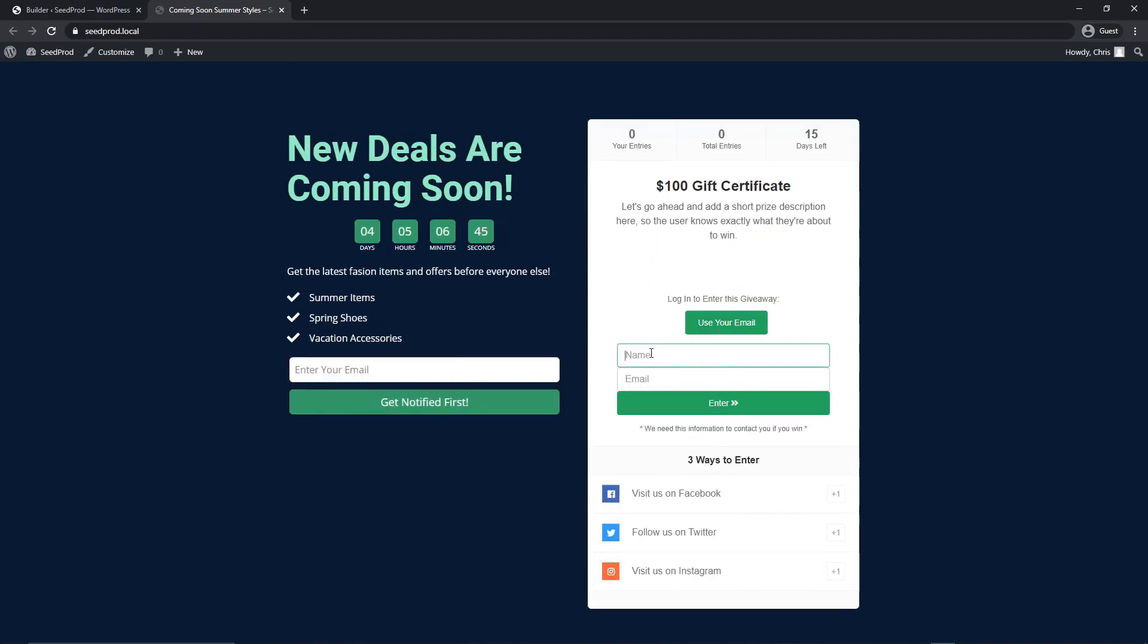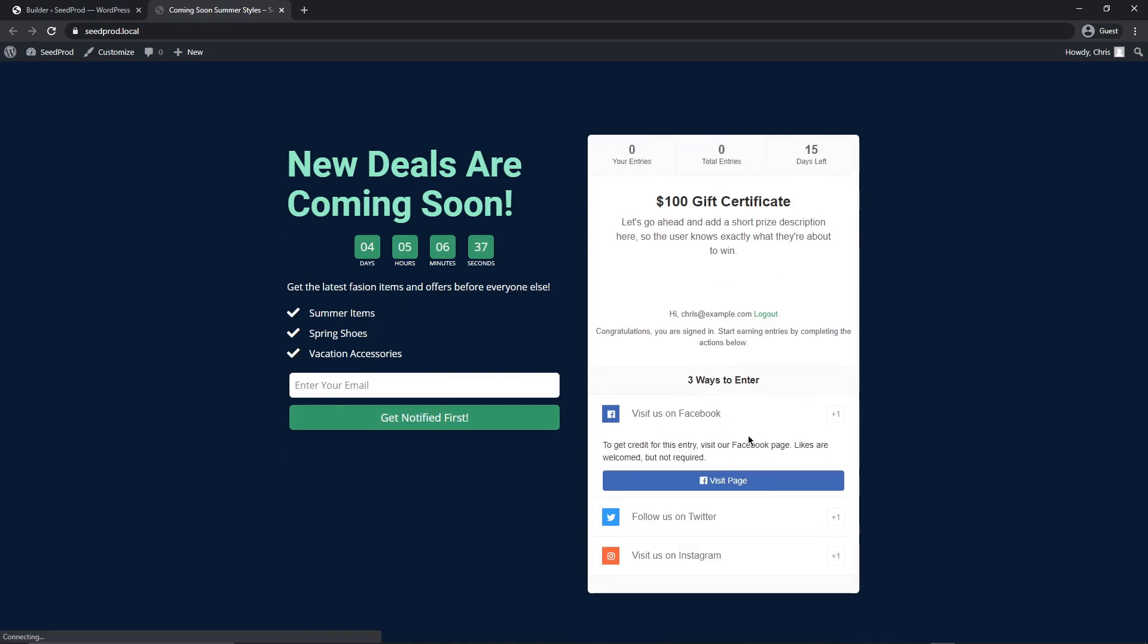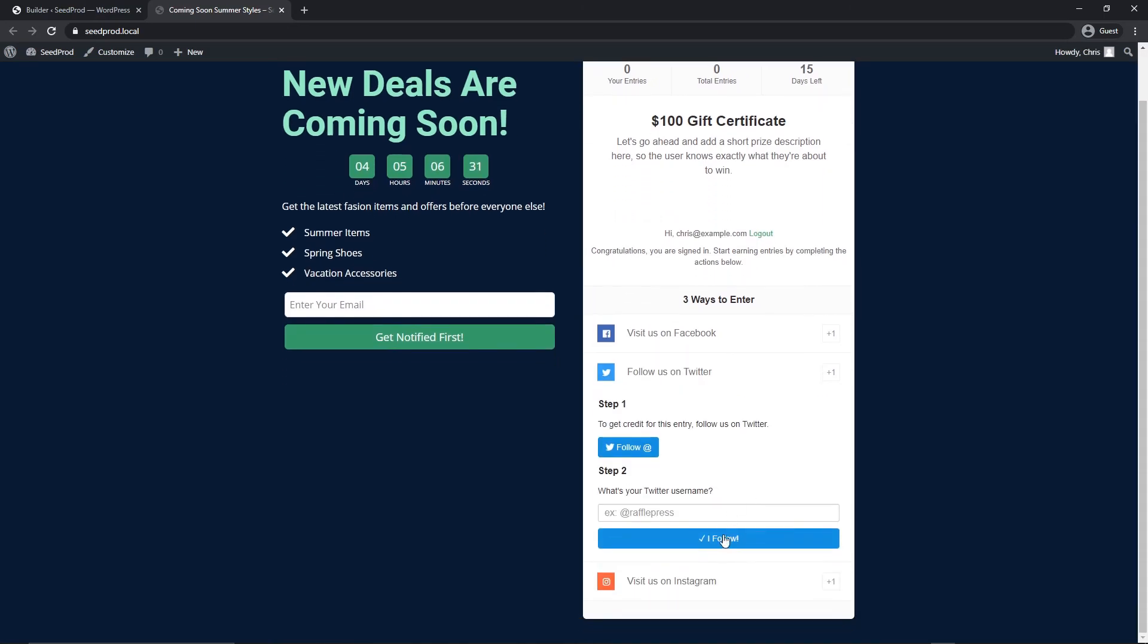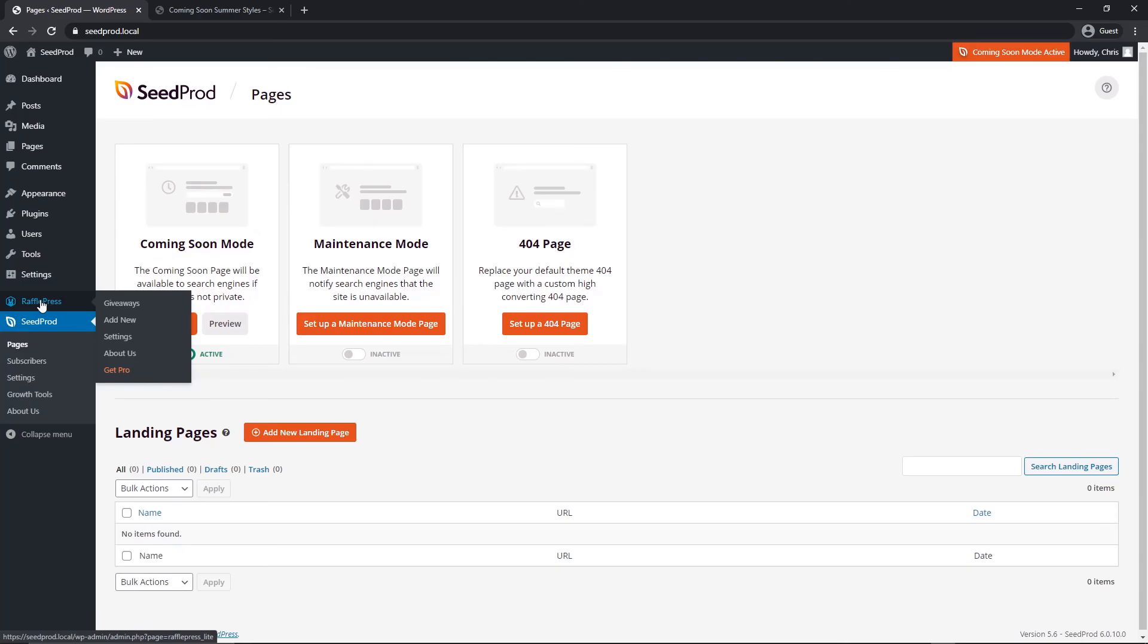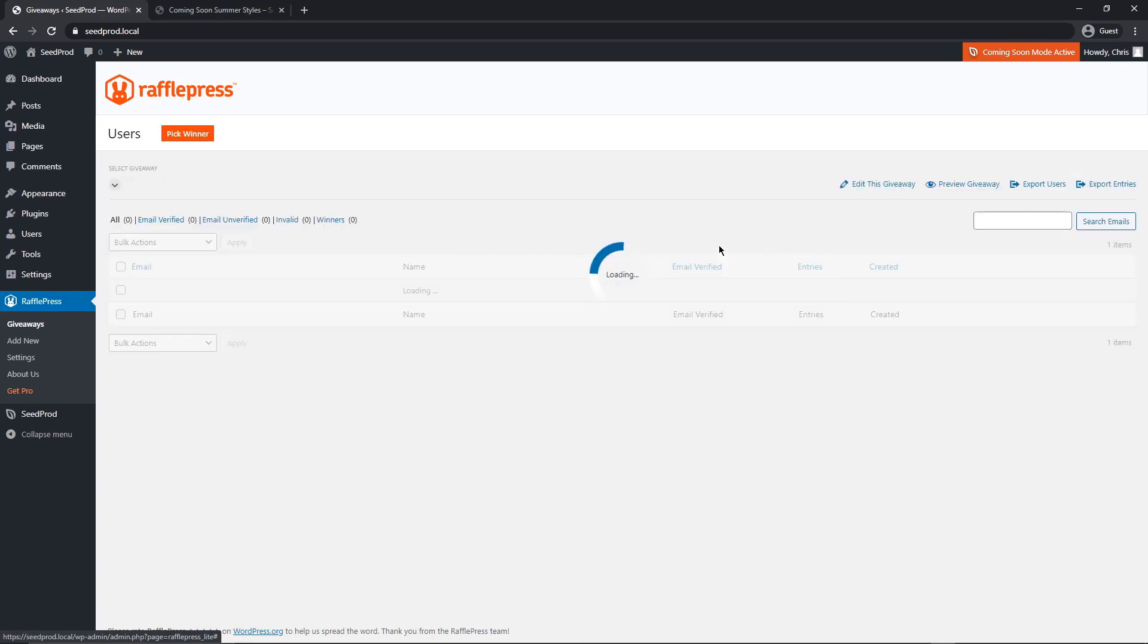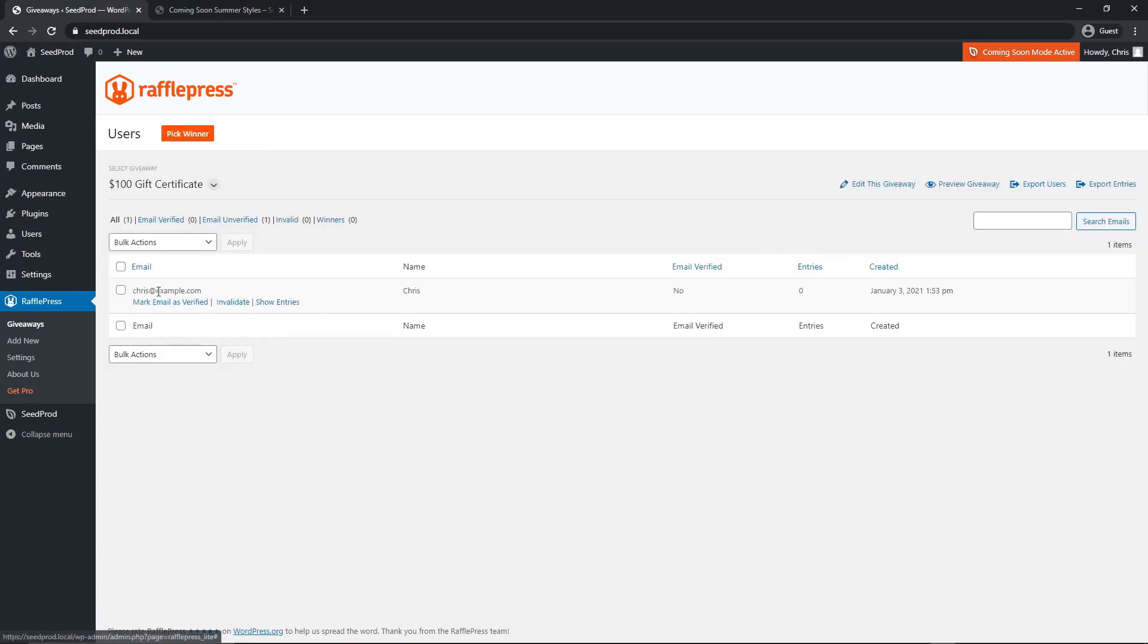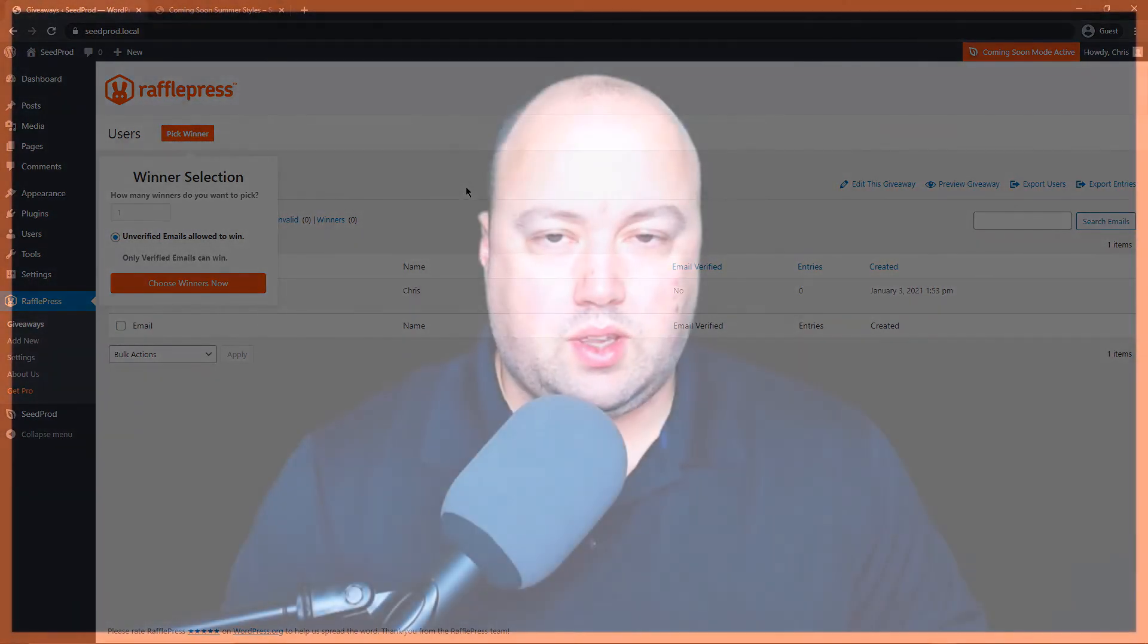To do that, they just enter their email here, their name and email. So let's say, mine is Chris, and we'll say Chris@example.com, and we'll go enter. Now I'm entered, and now I have access to enter the contest or the giveaway. I'll get a point by visiting the page, following on Twitter, and to visit on Instagram as well. If we come back to RafflePress, we can actually see the giveaway that we created here, and now it has one user. If I click on this, you can see the email and the name that I entered. Once their email has been verified and you have a lot of different users who entered, you can then go ahead and select a winner.